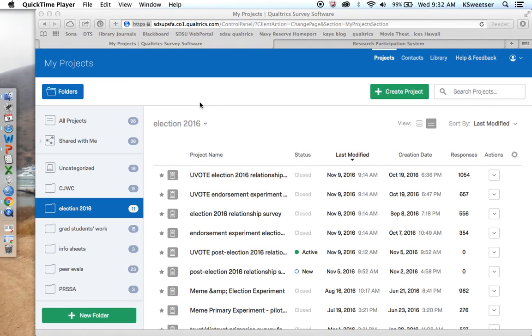Hi, this is Dr. Kay Sweetser from San Diego State University. What I'm going to show you how to do is how to connect your Qualtrics instrument with the PSFA SONA Human Subjects Recruitment System.